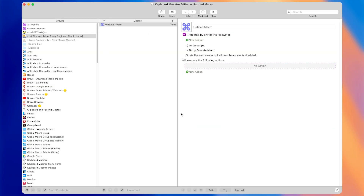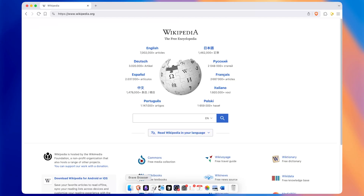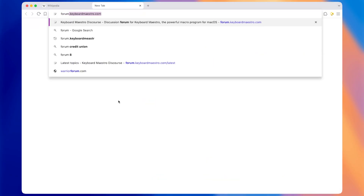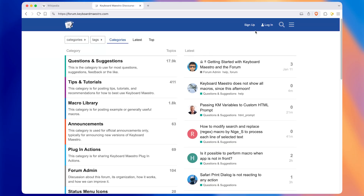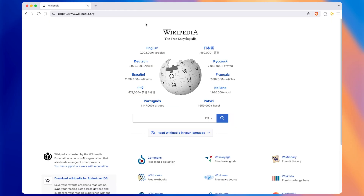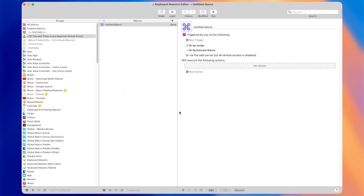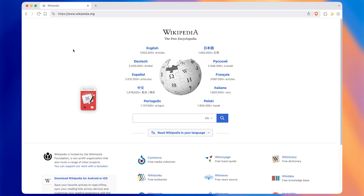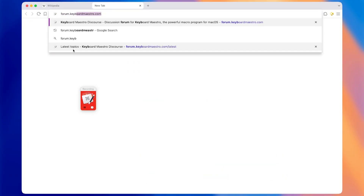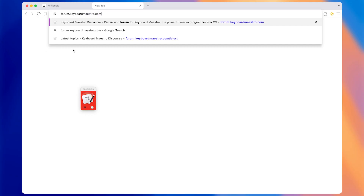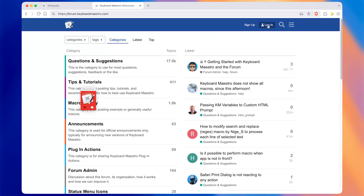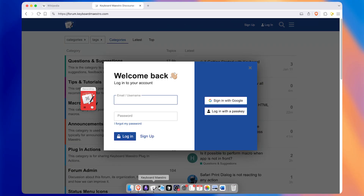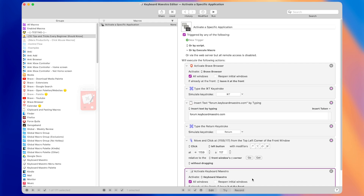Let's put this into practice. The task is to open the browser, open a new tab and go to the Keyboard Maestro forum, then press the login button. So I'll come back to Keyboard Maestro, press record, and wait for it to count down from five. Now let's do those actions: open the browser, press Command T to open a new tab, type the Keyboard Maestro forum website, press Enter, then click the login button. That was all the actions we needed.